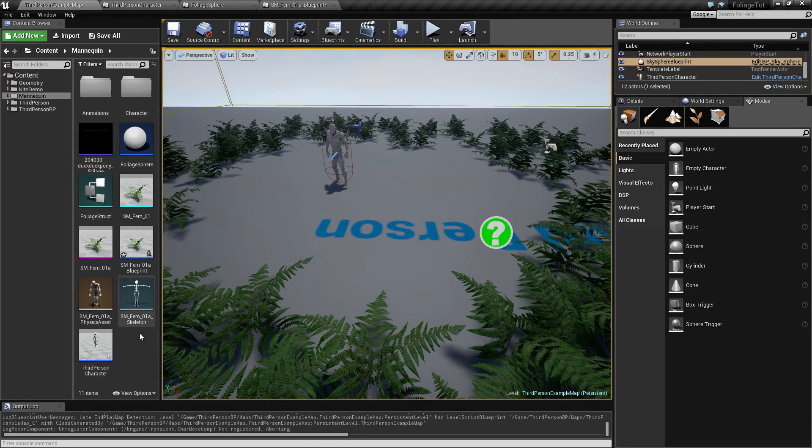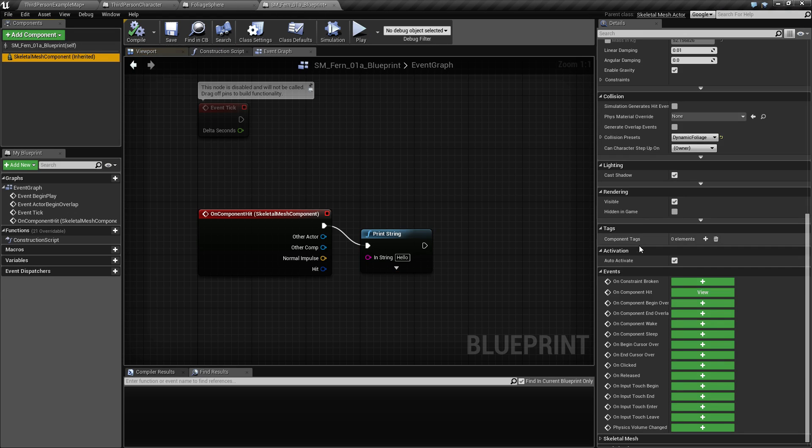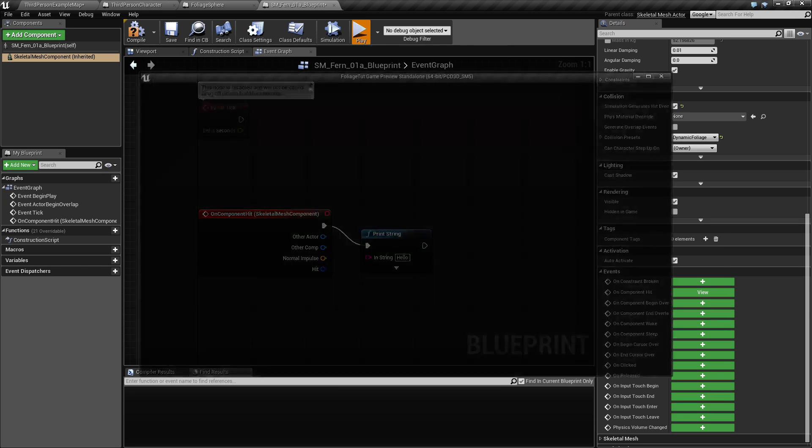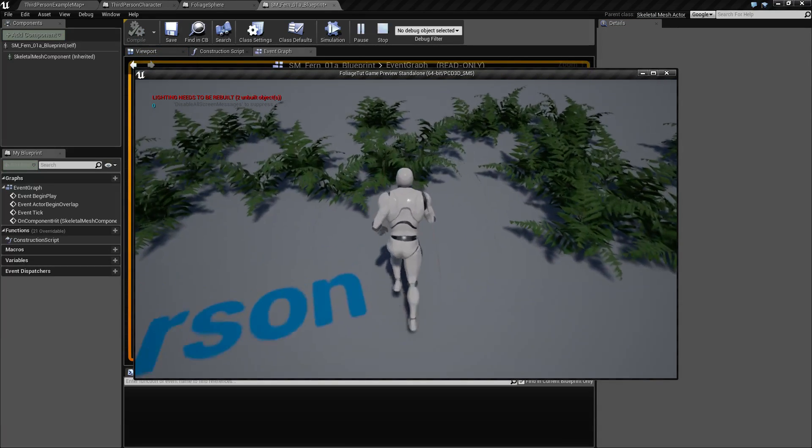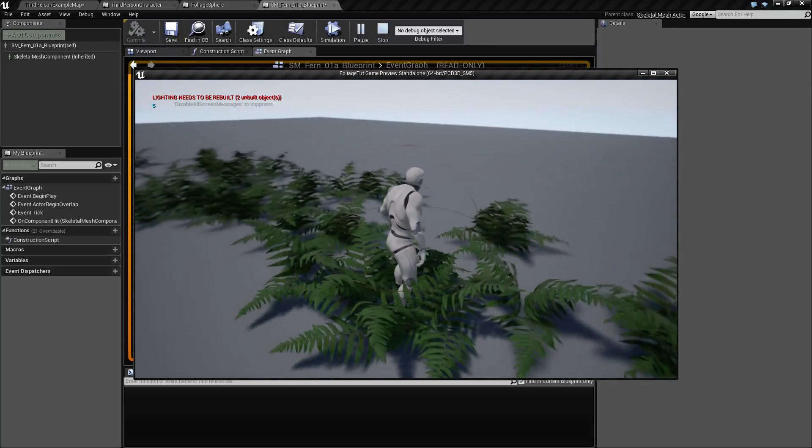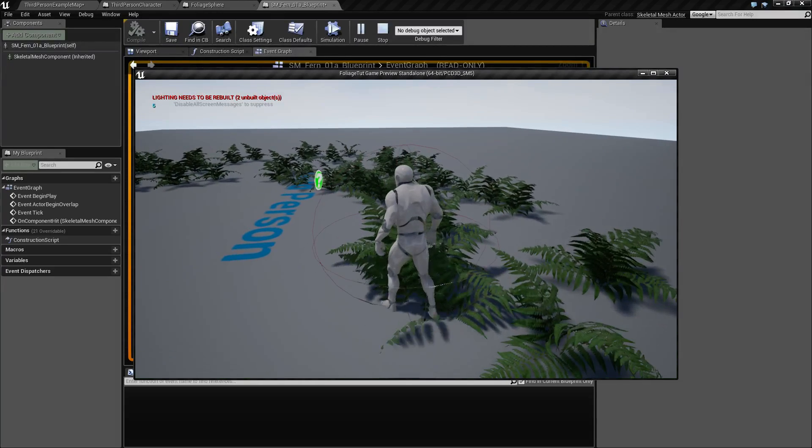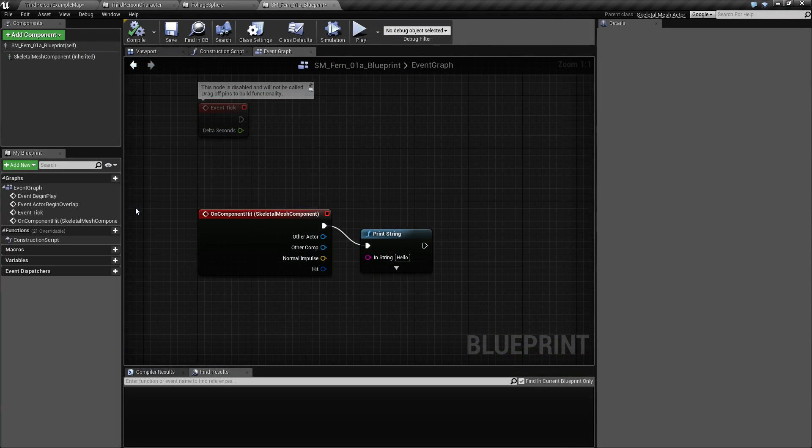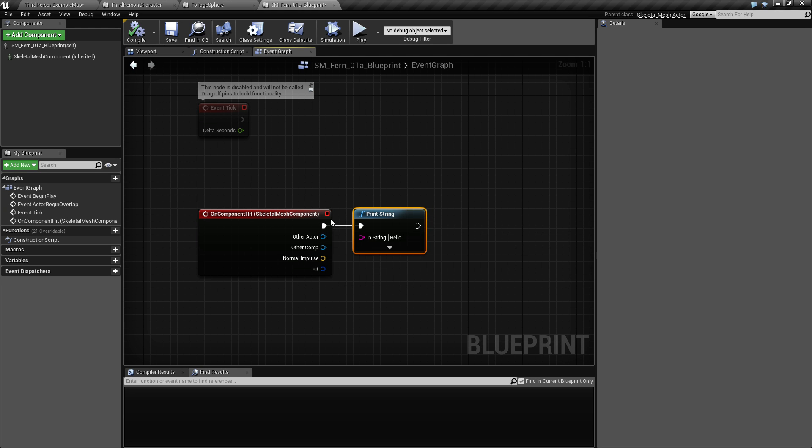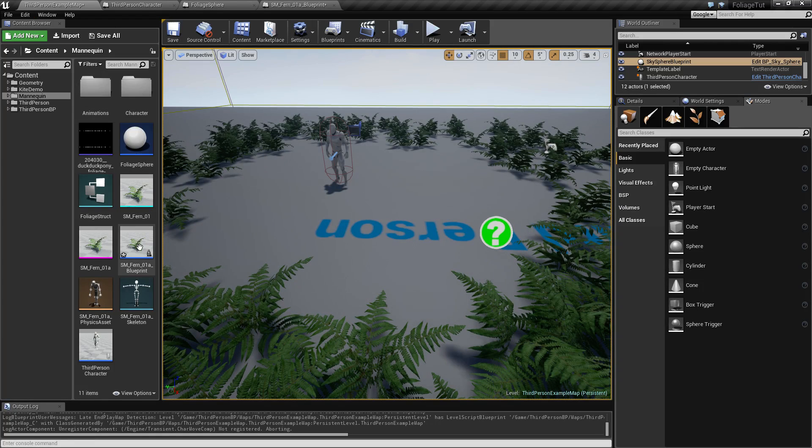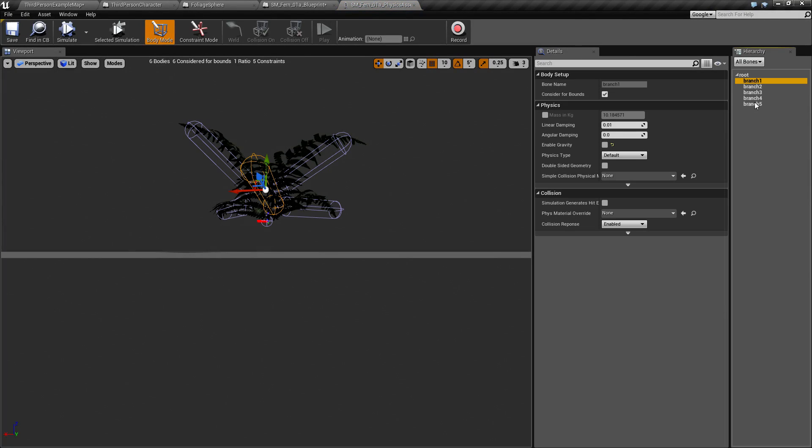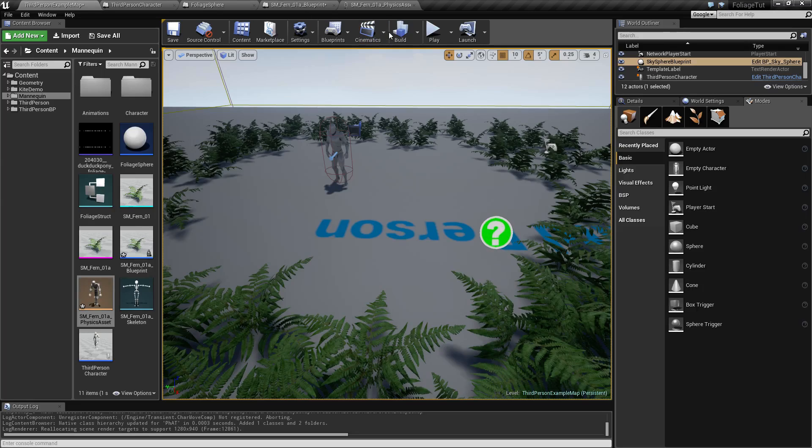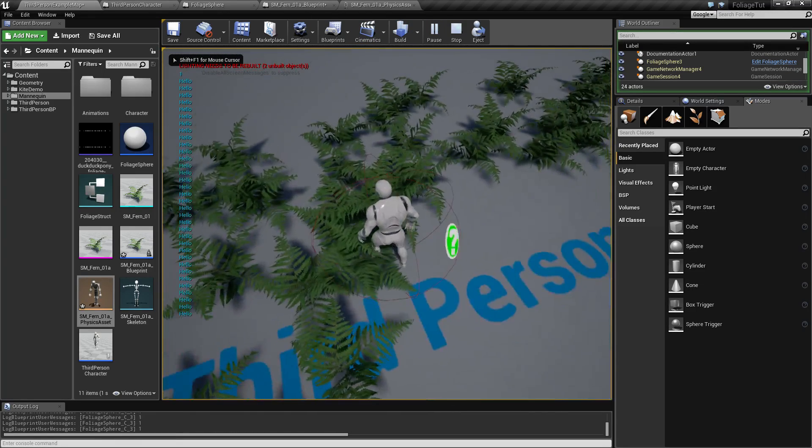The reason for that is we didn't set up the simulation generates hits event during physics simulation, because our little fern here is simulating physics. That was something that was taking me a little bit of time to figure out. If you go into your physics asset and select all your branches and select simulation generate hit events, then you will see a lot of hit events now firing.